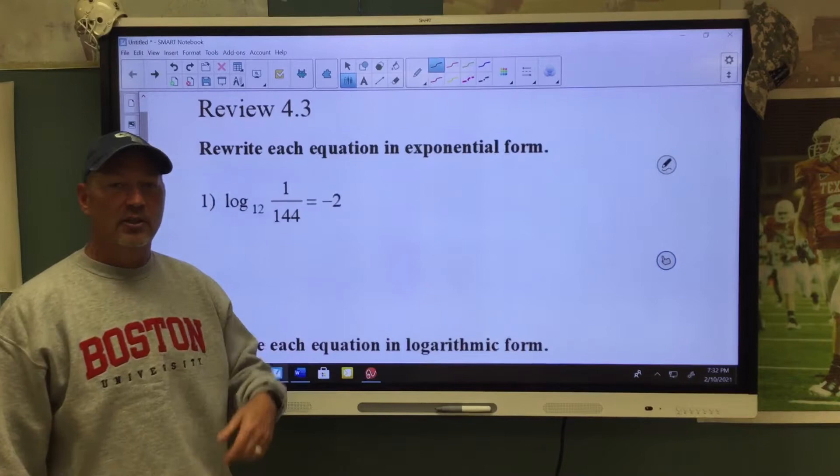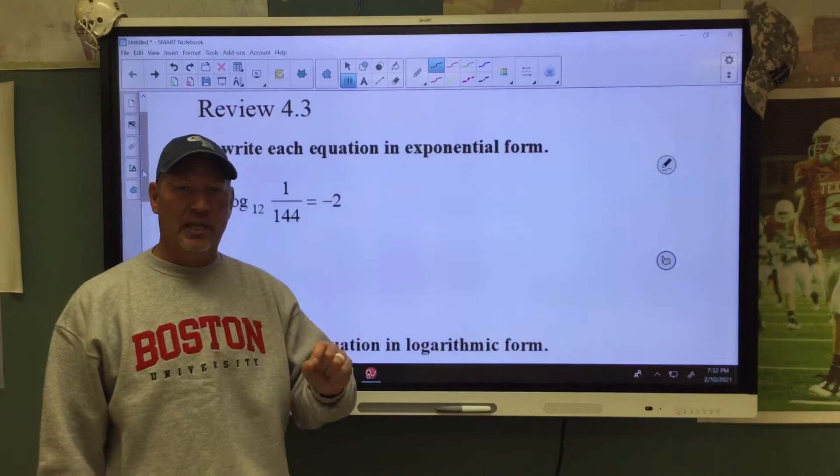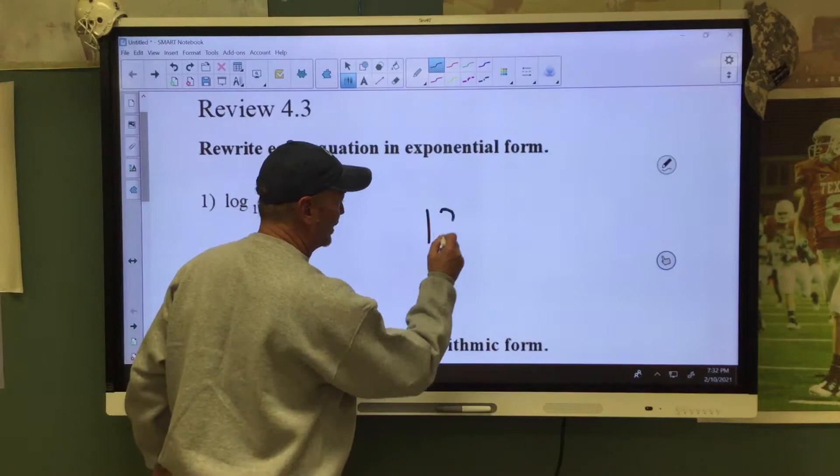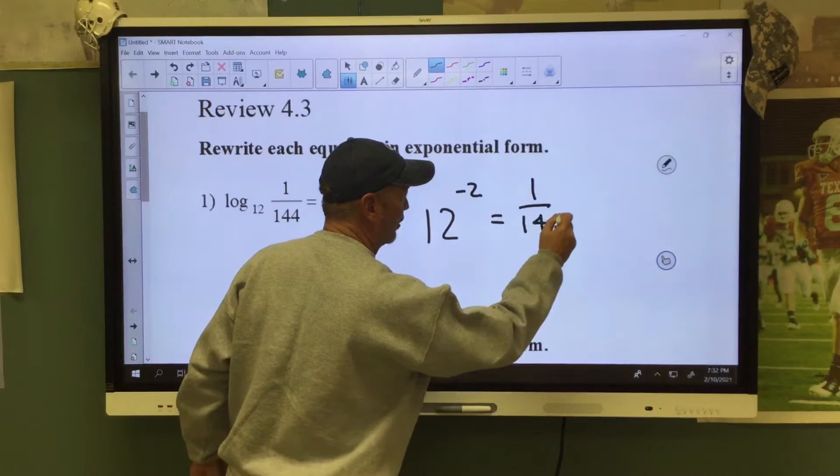They're going to ask you to rewrite an exponential form. To convert to exponential form, remember that your base will stay your base — you just change who you're paired with. So my base is 12, so my base will stay a base, but instead of being paired with the fraction 1 over 44, we're going to pair it with the negative 2, and that equals 1 over 144.